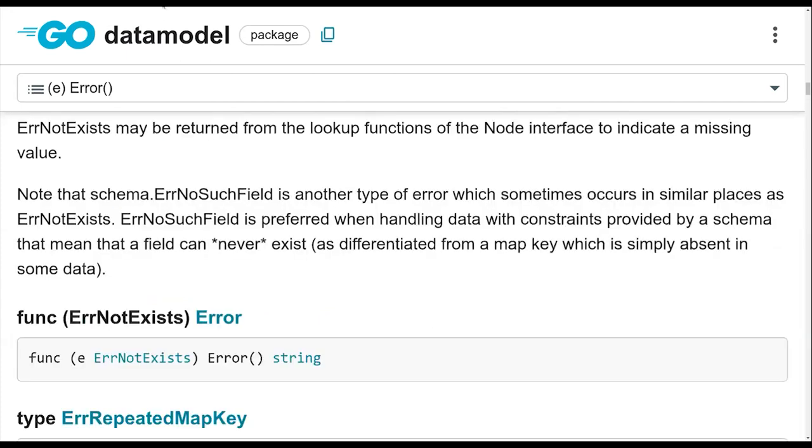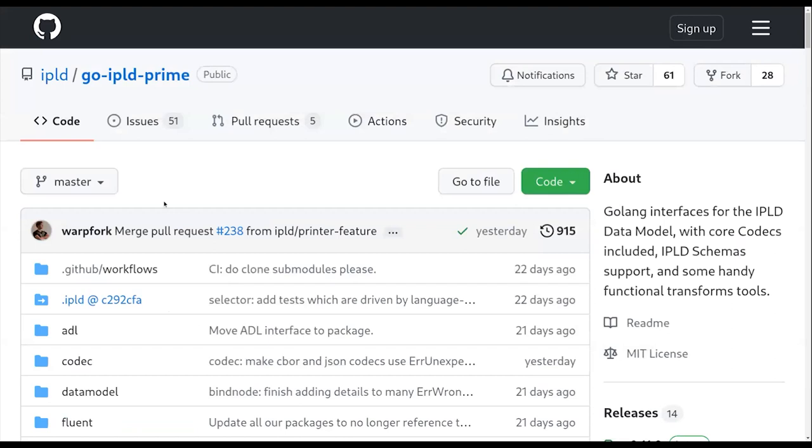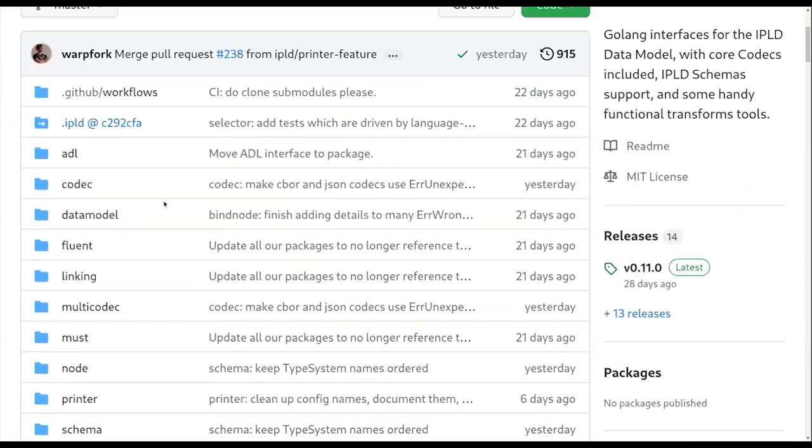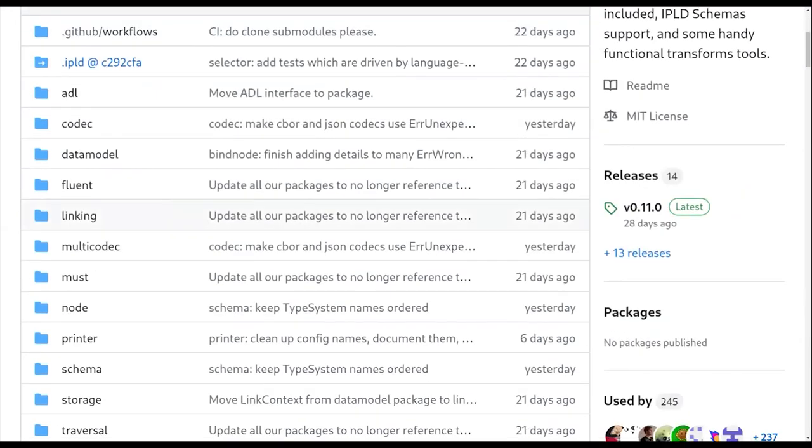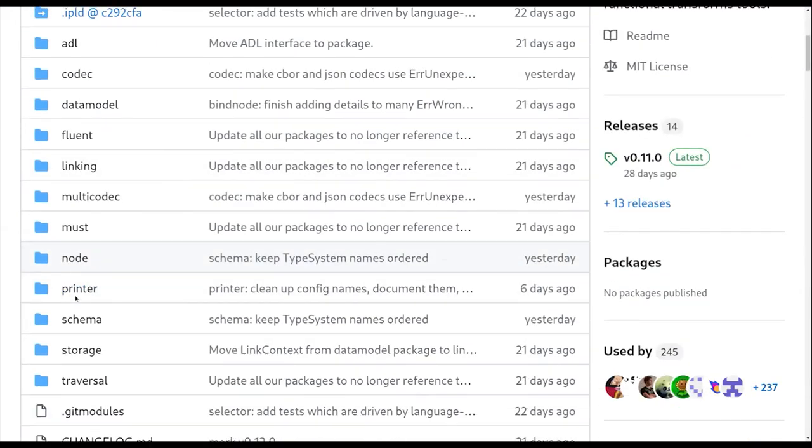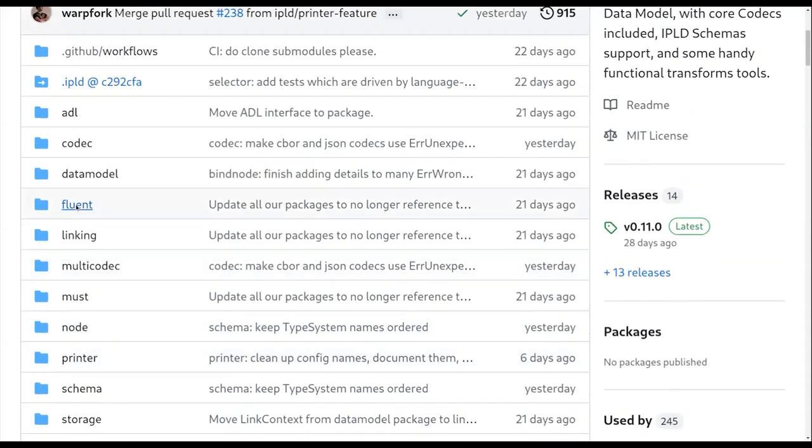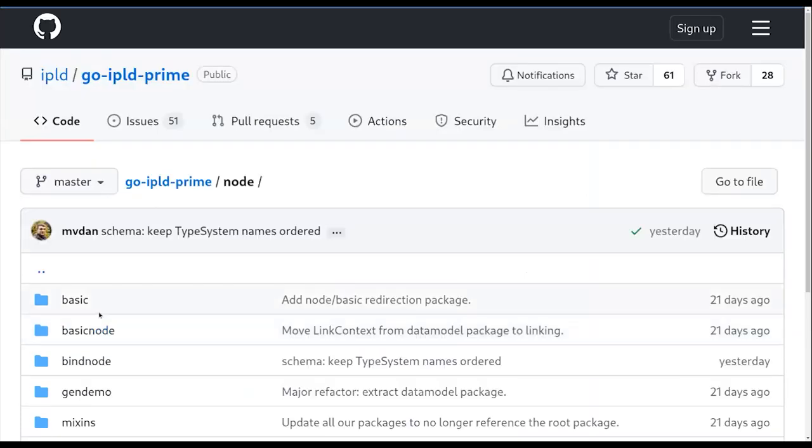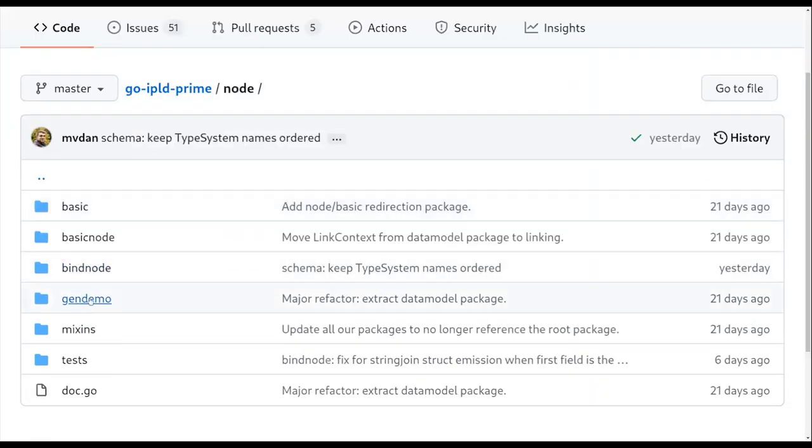What you end up with is, what would be a good example? I think maybe a node. Gen demo. That's good.